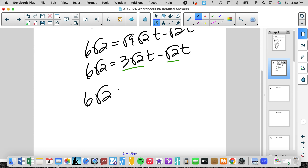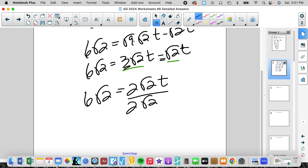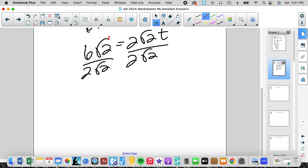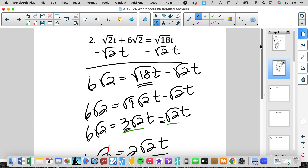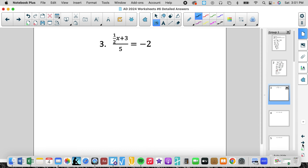The left side still stays 6 rad 2. We deal with the coefficients: 3 and negative 1 give us 2 rad 2t. Now we can divide both sides by 2 rad 2. The rad 2s cancel, and 6 divided by 2 simplifies to 3. So t equals 3. Again, relatively simple — we just have to know that sometimes we need to simplify what we're working with.